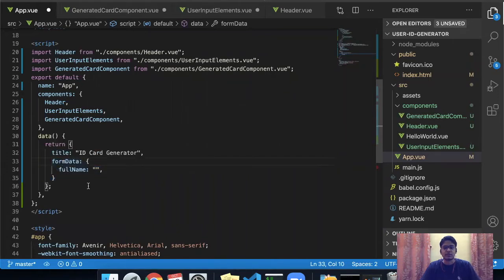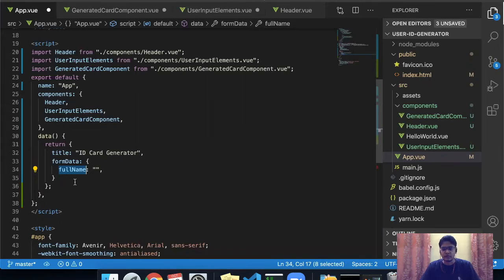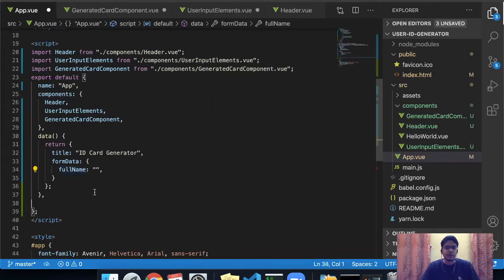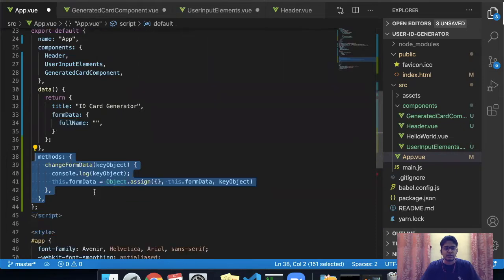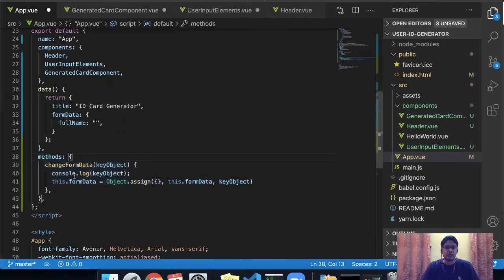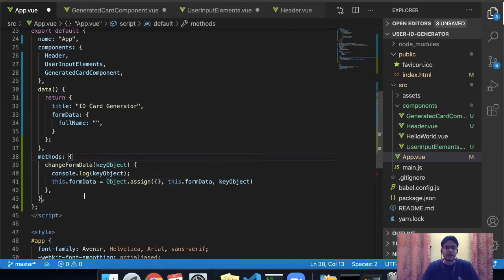For that, the first thing is we define a form data JSON object. A JSON object is a collection of key-value pairs, and within that we have added a full name property which will be the value of the full name text input. I searched on Stack Overflow and found that in order to update any such form data element, we need to define a method — in this case called changeFormData — in which we can update the form value.